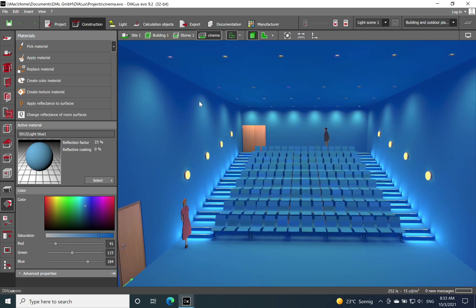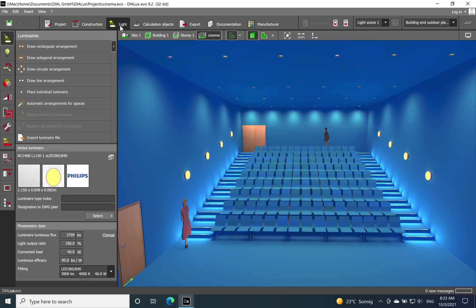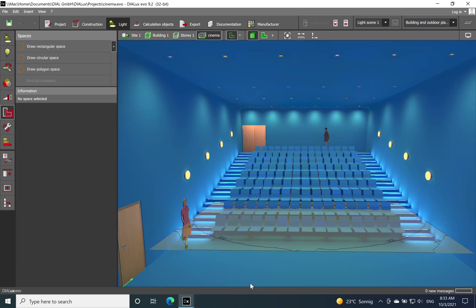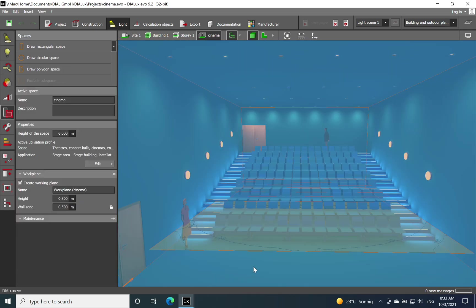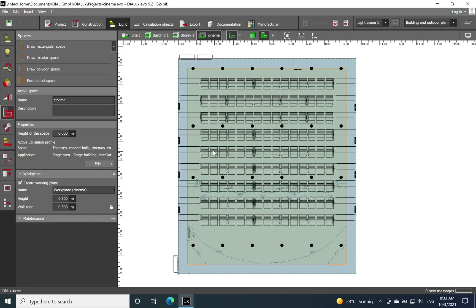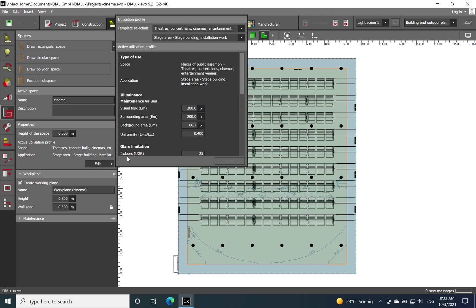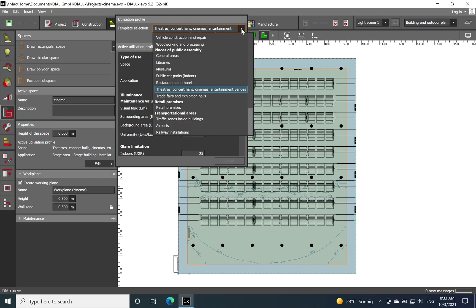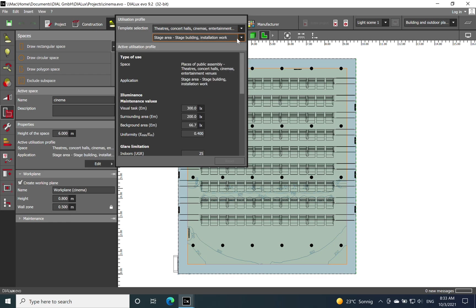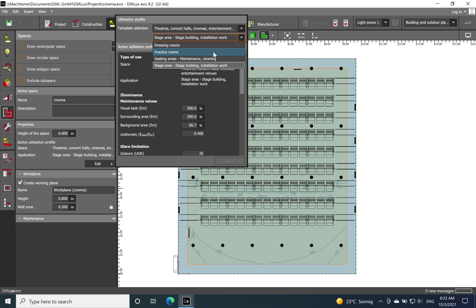Let's start with the light level which you need to define for such a space or such application. So if I go on 2D now we have a better overview. You can go on edit and then on the template selection, have theater, concert hall, cinematic entertainment, so you choose this one.